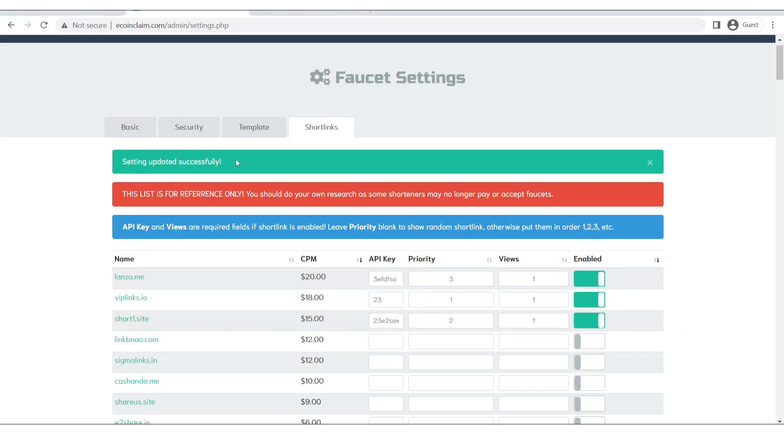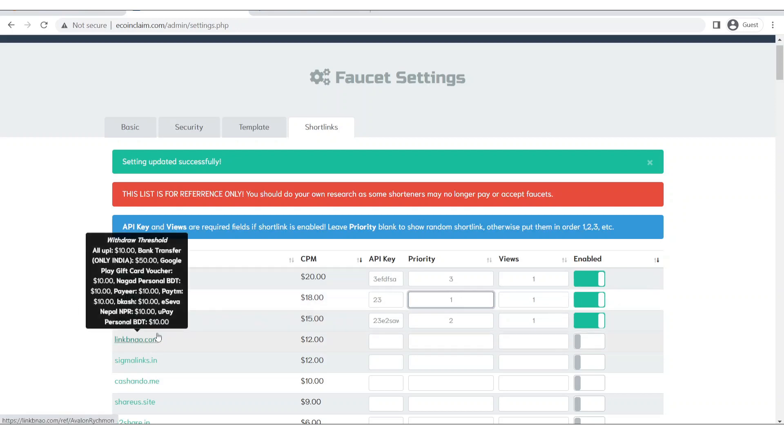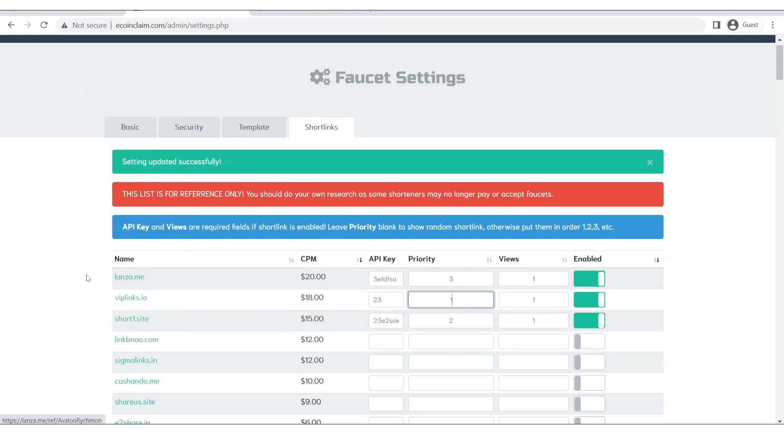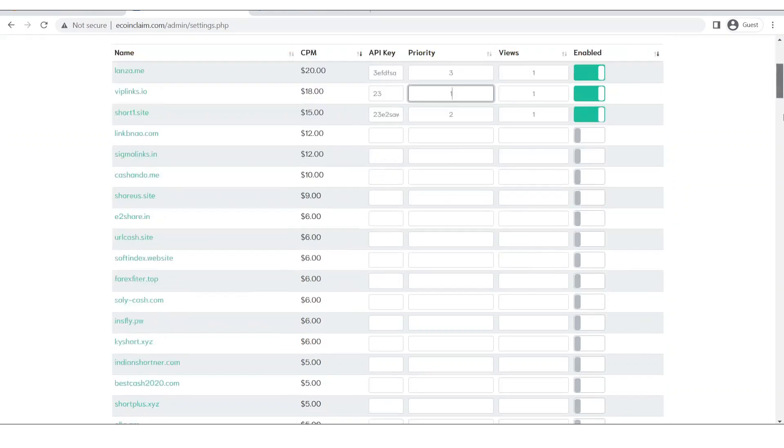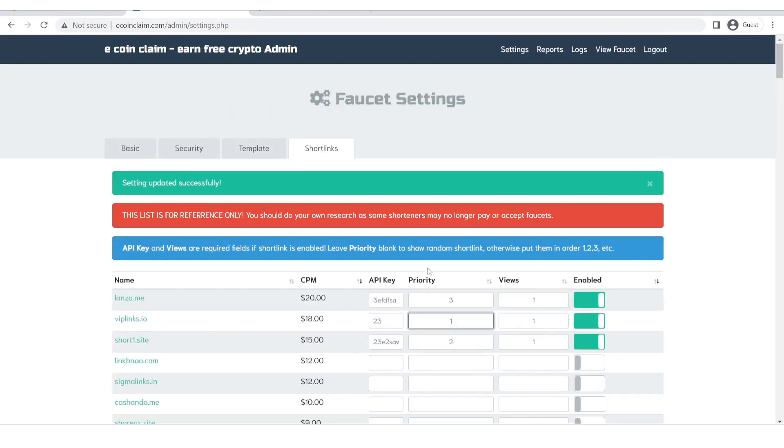So let's say a user comes, he wants to claim from your website, when he clicks on the short link he will be displayed this one with the priority 1. When he claims from that short link, he wants to come and claim again, he will see this short link and then similarly he will see lenza.me the next time. I will not update with the short links because I don't have set the API key.